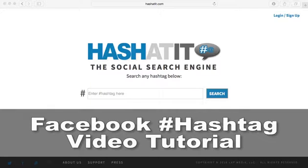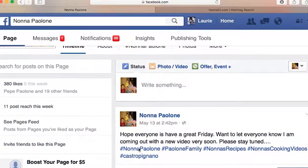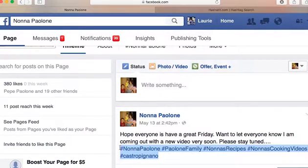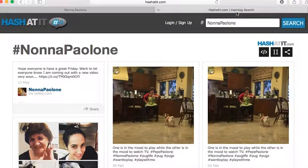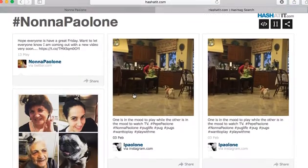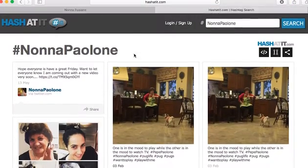Hi, welcome to HashAddit.com's tutorial on Facebook hashtag posts. In this video tutorial, I will show you how to make sure your hashtag Facebook post appears on HashAddit.com.